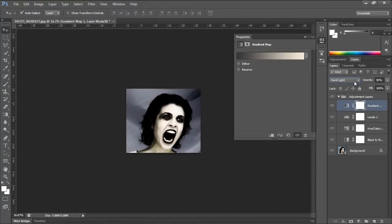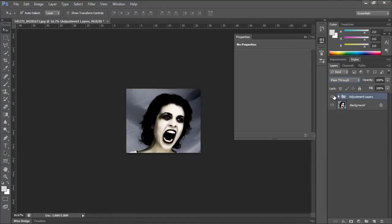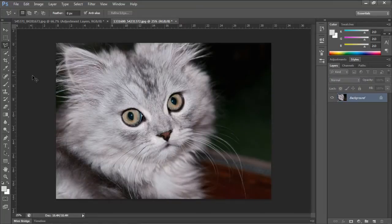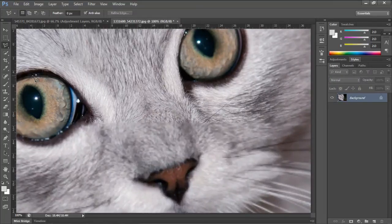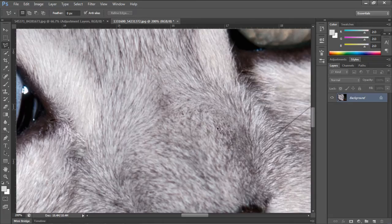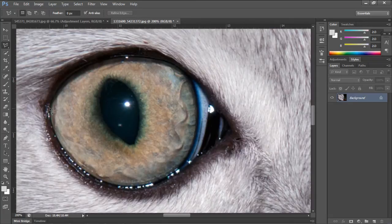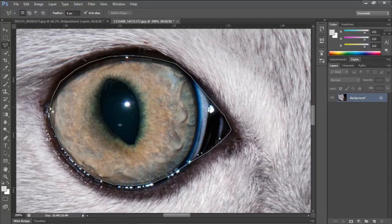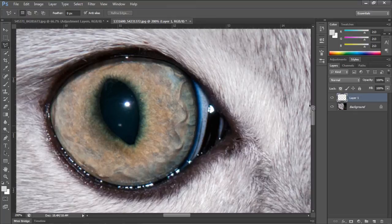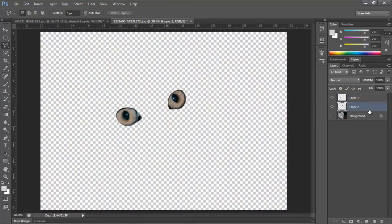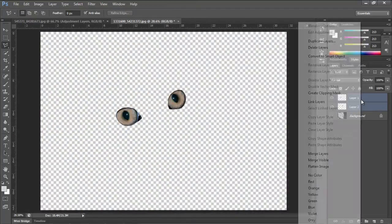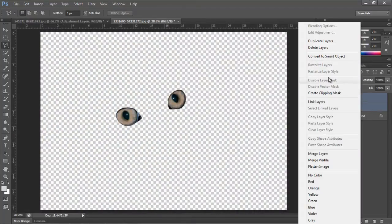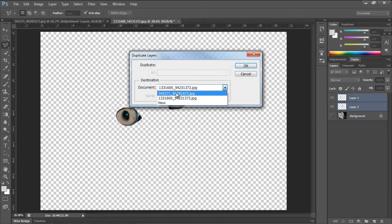Now we are basically done with the adjustment layers and it is time to move on to the eyes. For this tutorial, we will be using cat eyes. Over here we have a free stock photo and we will be using the polygonal lasso tool to make a selection of the eyes. Once done, copy and paste the selection onto a new layer. Do the same for the other eye as well. Duplicate both the layers and bring them on the original document we were working on.